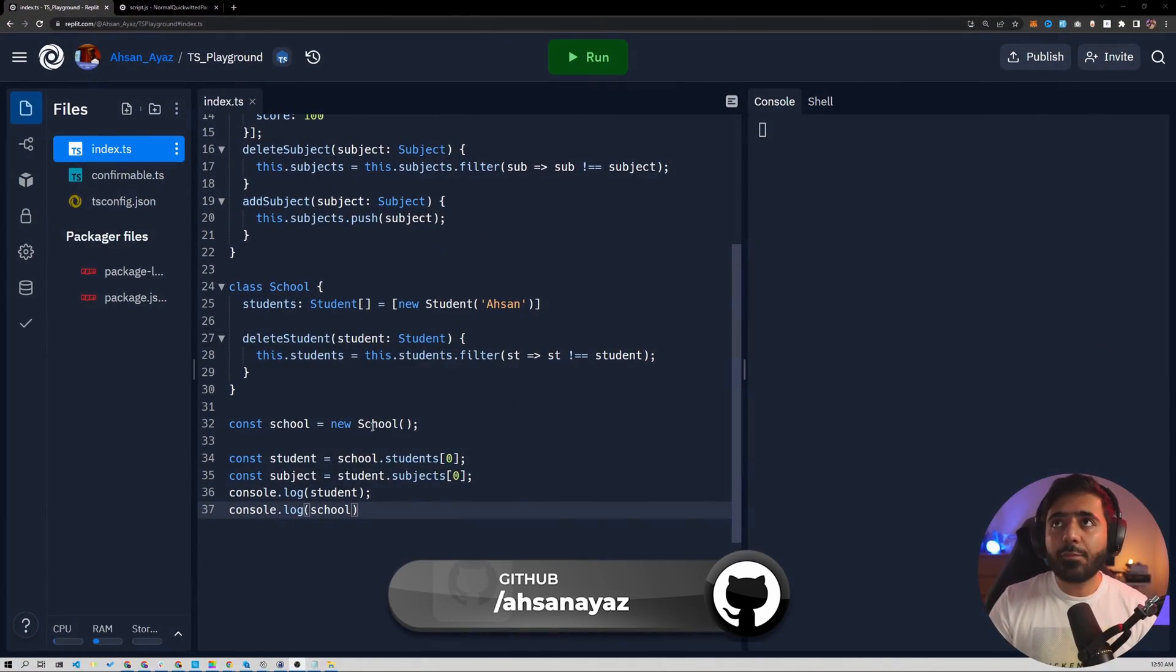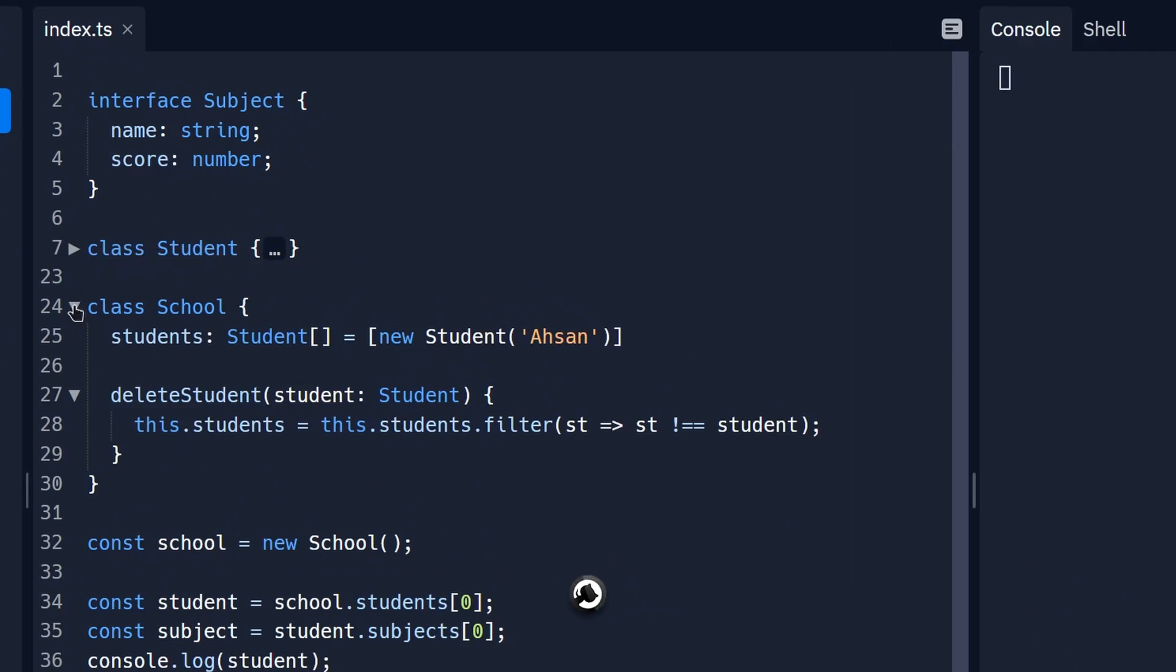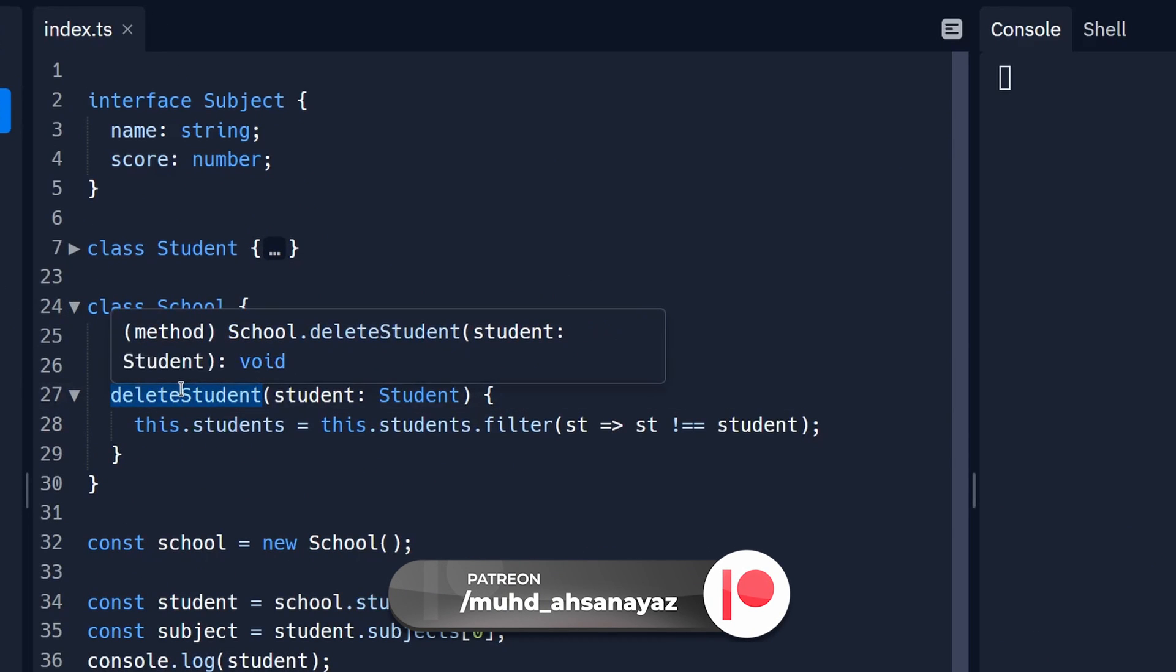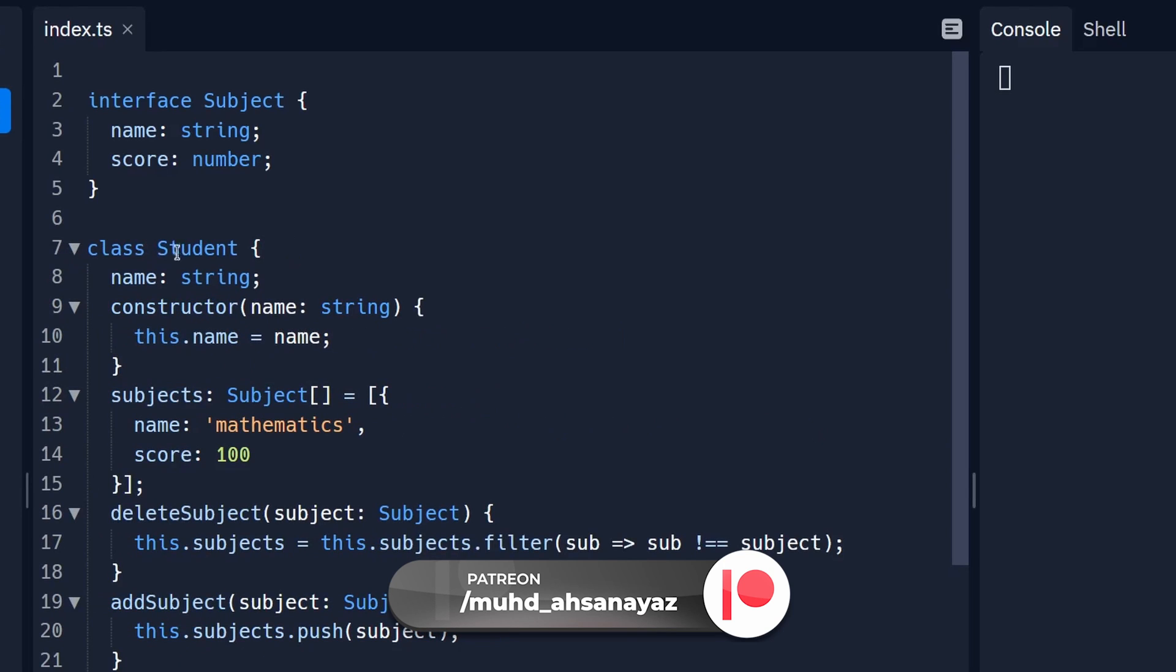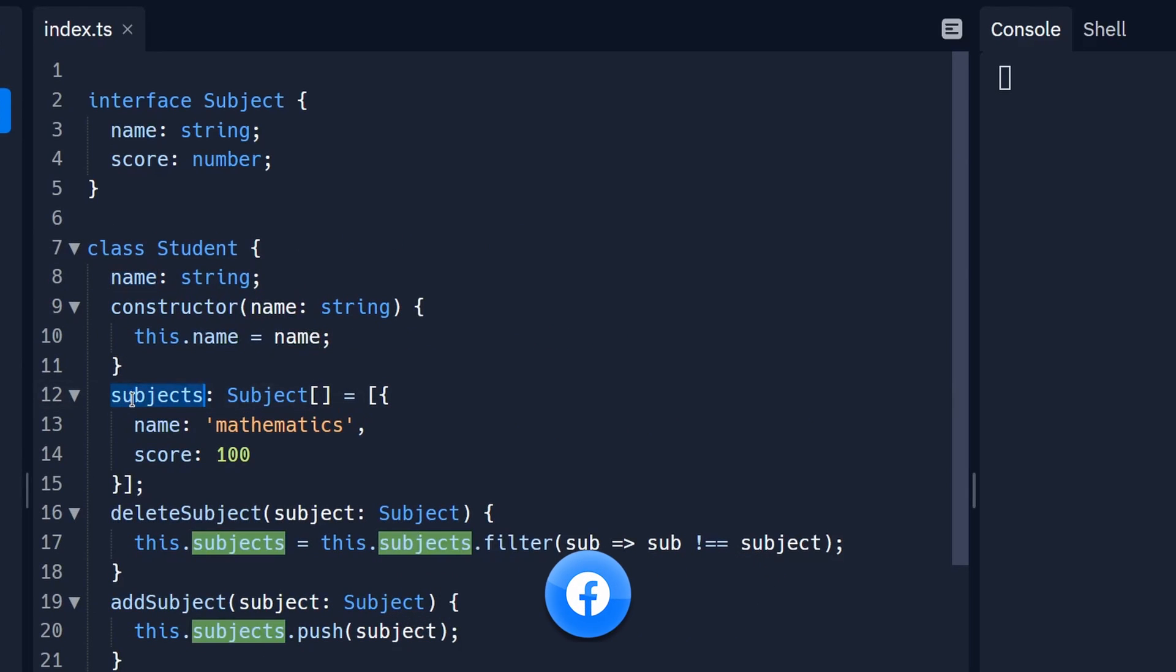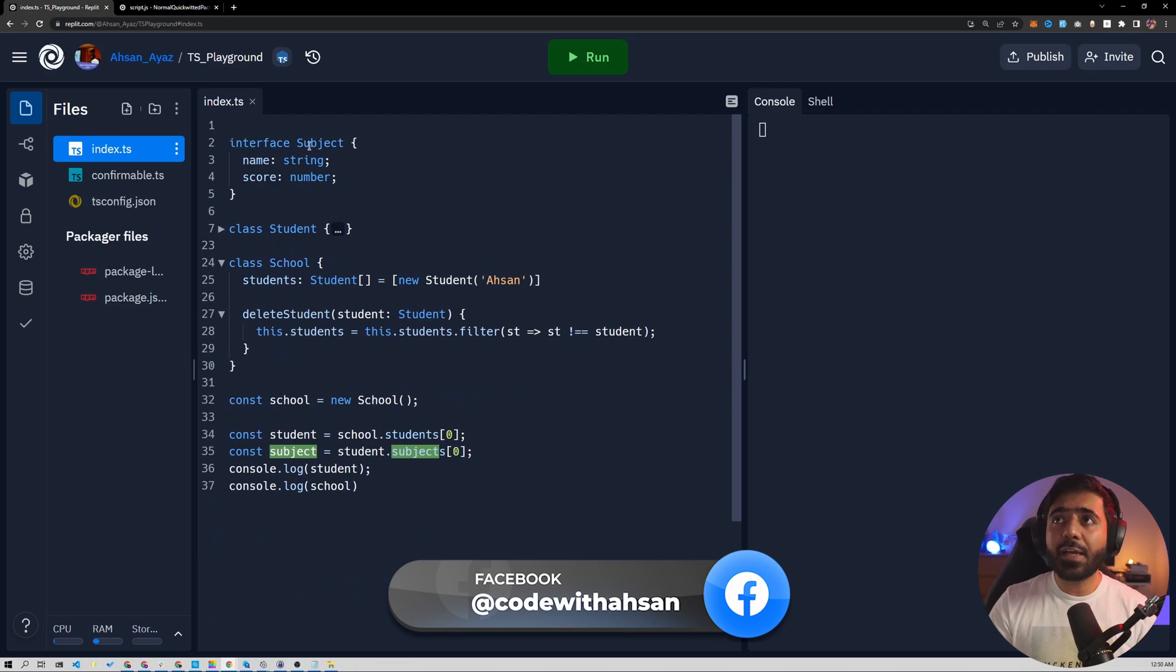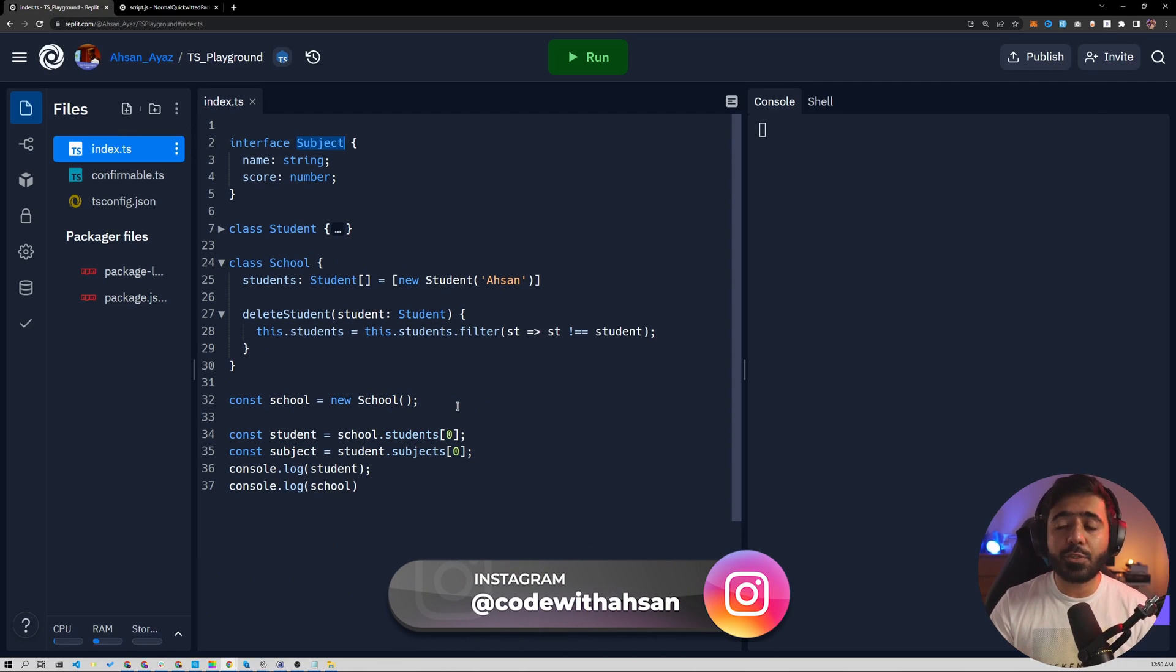The example that I have for this video is really interesting. We have essentially a school which can have a couple of students and it also has a function called delete student so we can delete a particular student. Similarly, a student can have a name and also some subjects and the student can also have this subject deleted so we can delete a subject in this case. And finally, we have the subject interface in this case and this is all TypeScript.